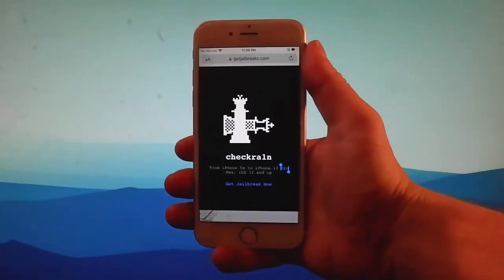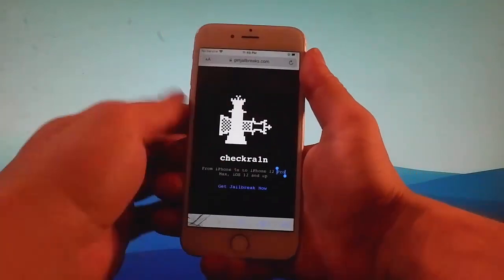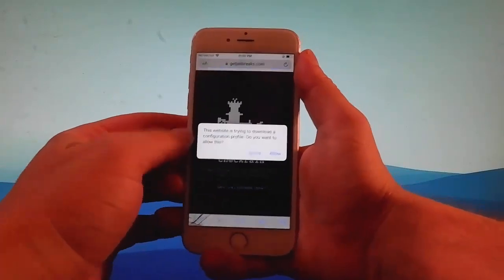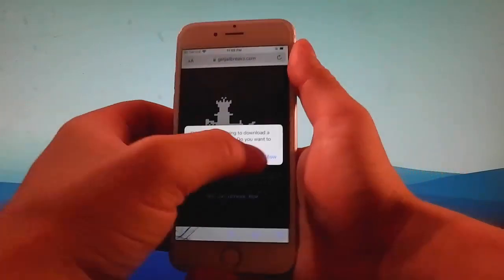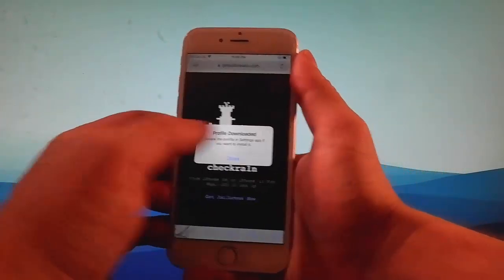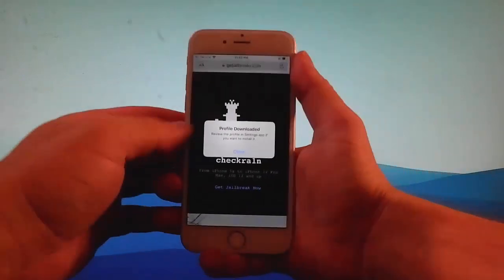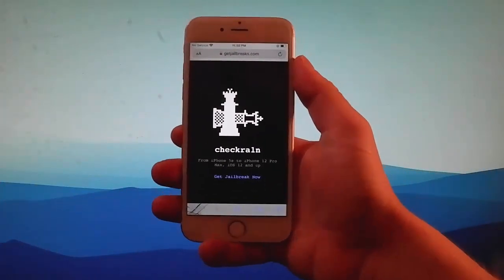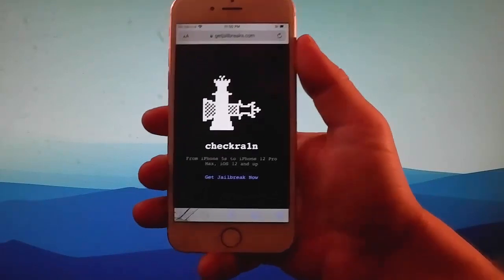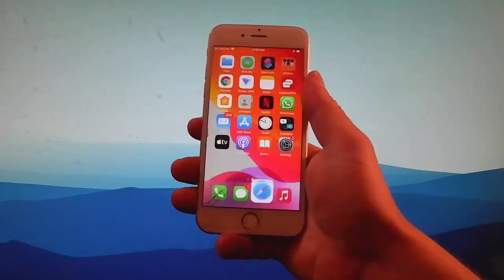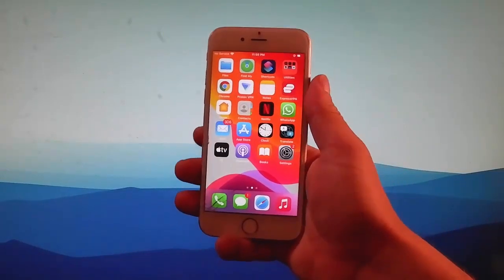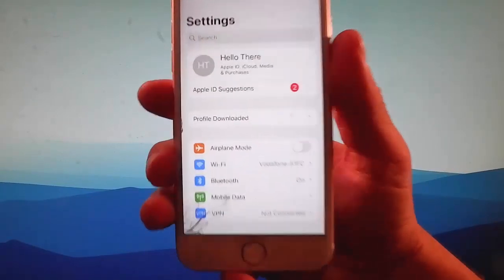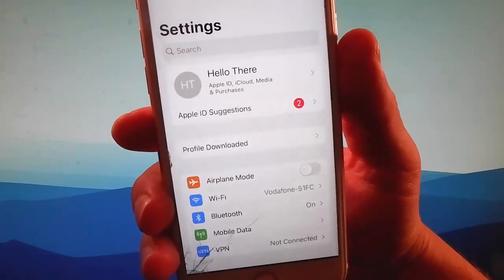As I said, this is a modified version of Checkrain that jailbreaks iOS 12 and up. So tap on the get jailbreak button, then tap on the allow button, and once you do that, you need to close everything down and go to your settings. Let me show you how to install Checkrain once it has been downloaded. Open your settings and you're going to see a new tab that says profile downloaded.